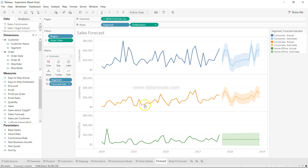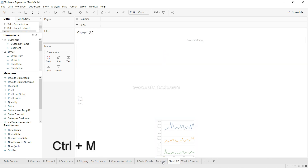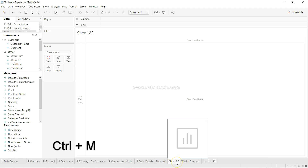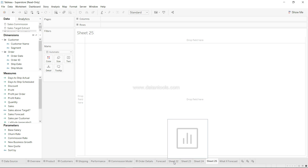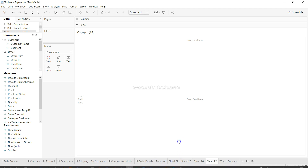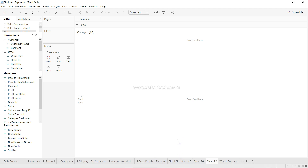Shortcut number two is creating a sheet. We have sheets like the Forecast sheet and we need to create a new sheet. Press Ctrl+M — M is for Mango — so Ctrl+M creates a new sheet. If you need to create another one, just press Ctrl+M again. It will keep creating new sheets in which you can continue your work with visualization.